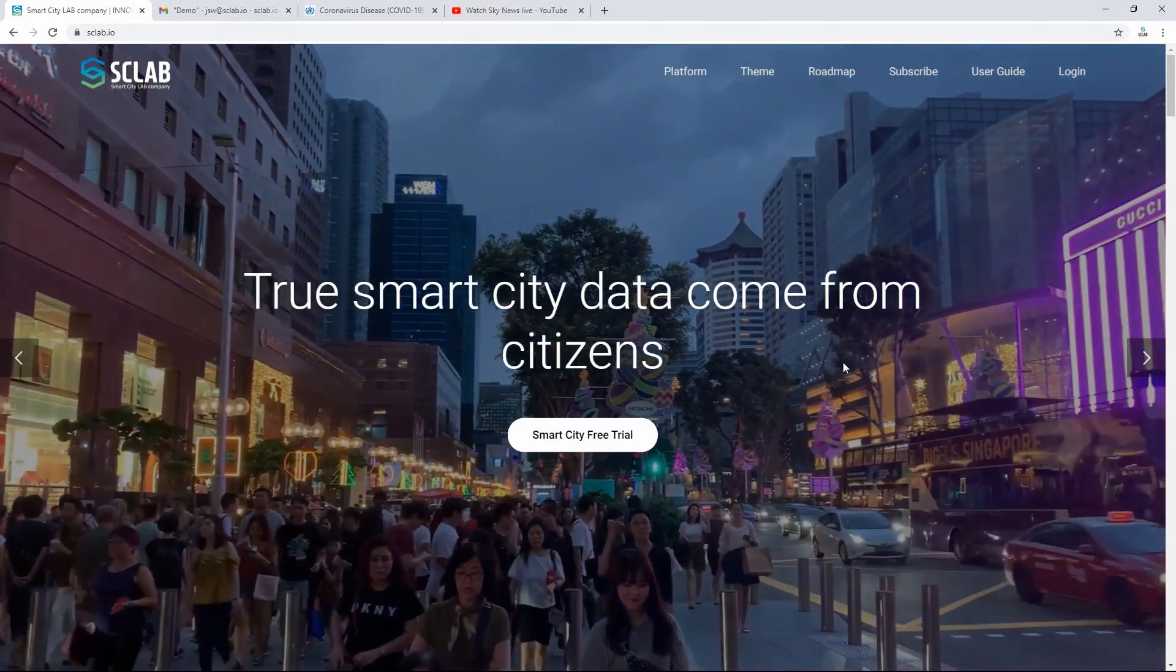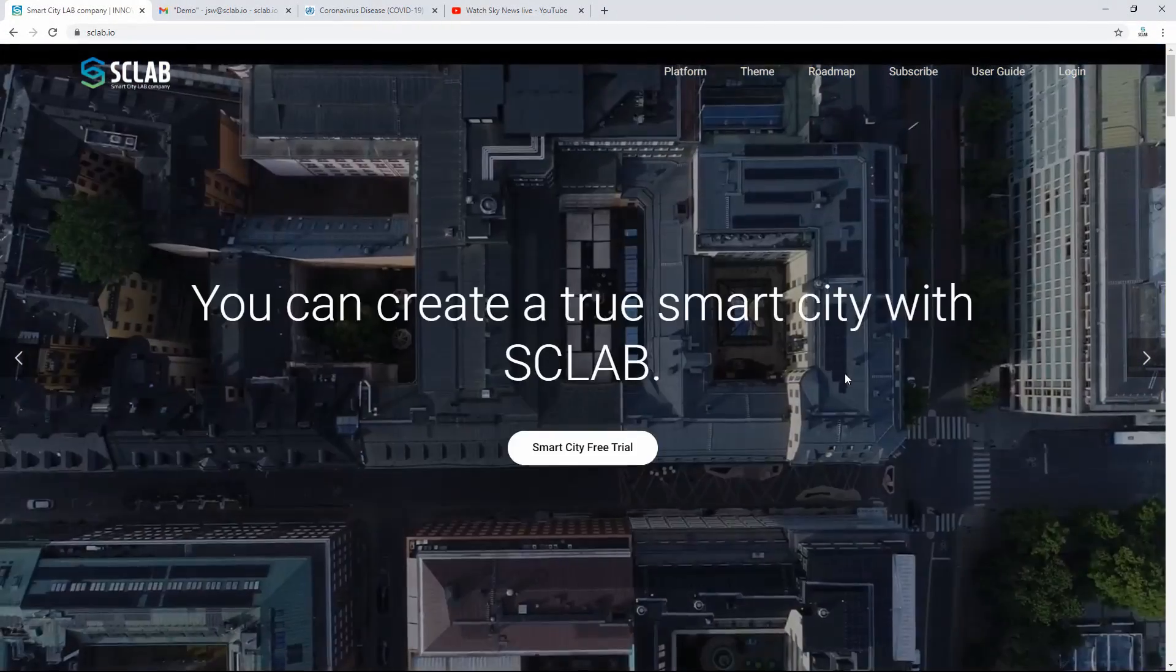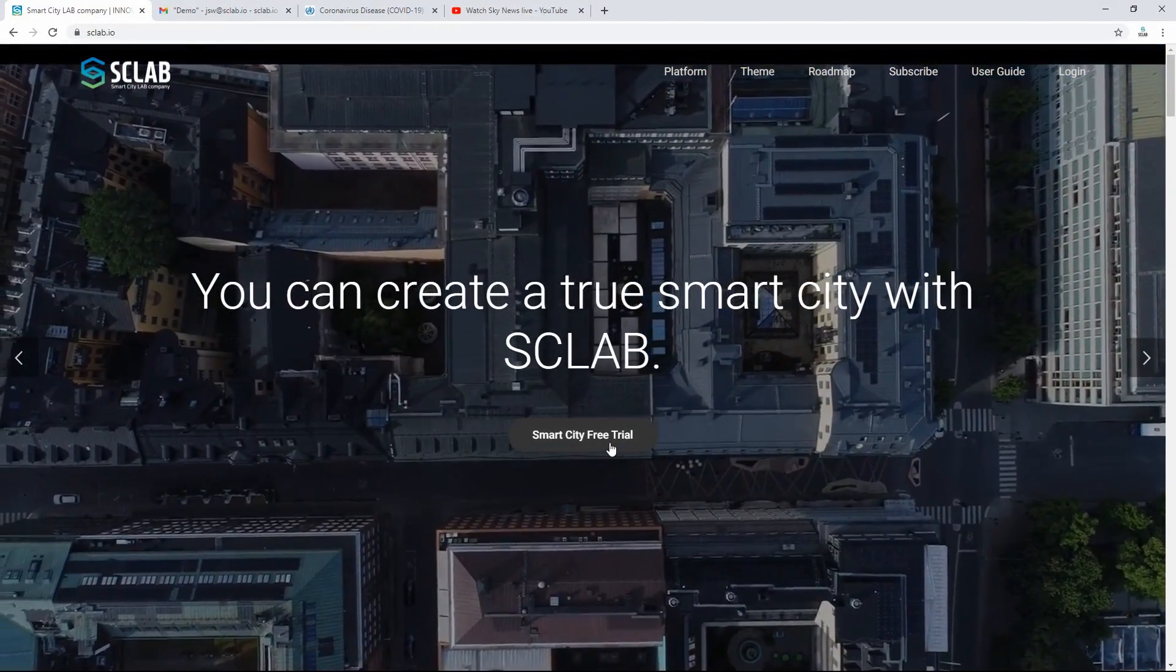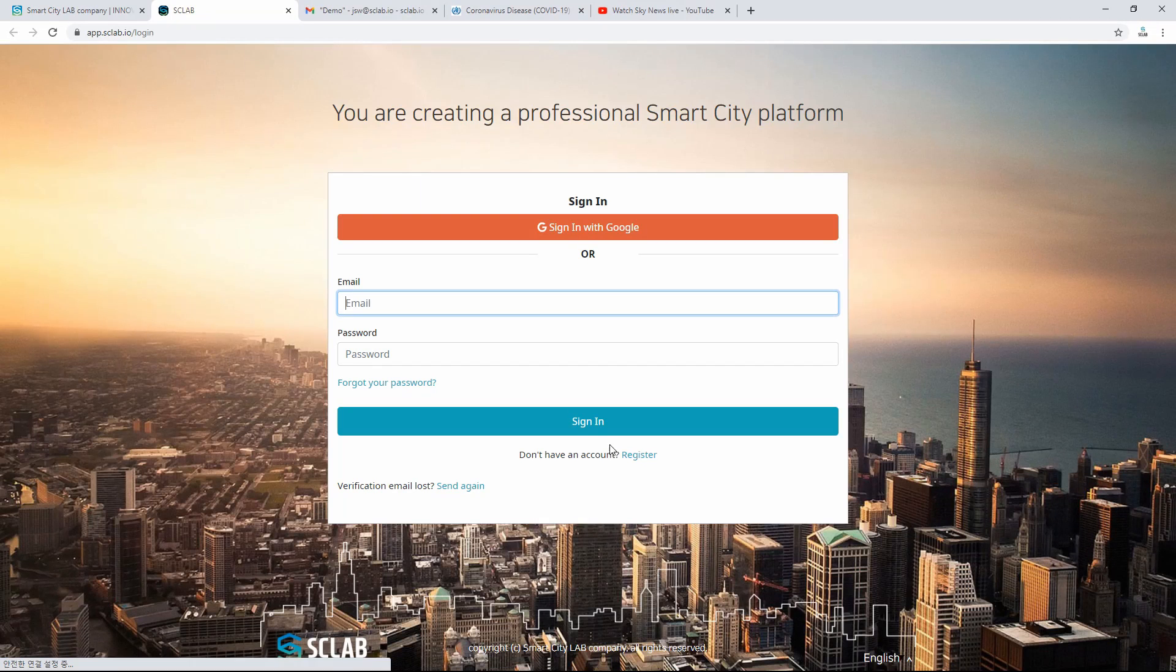Clicking Smart City Trial will take you to the login page. Click Sign Up at the bottom.